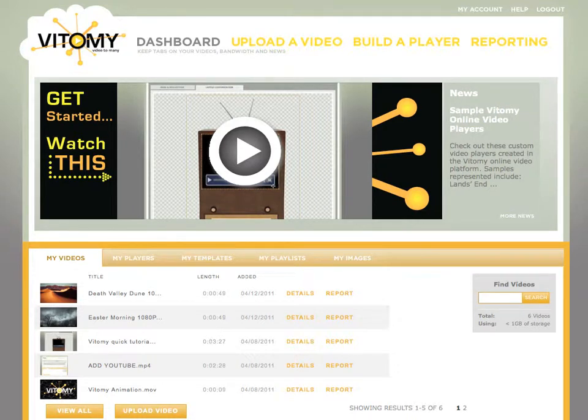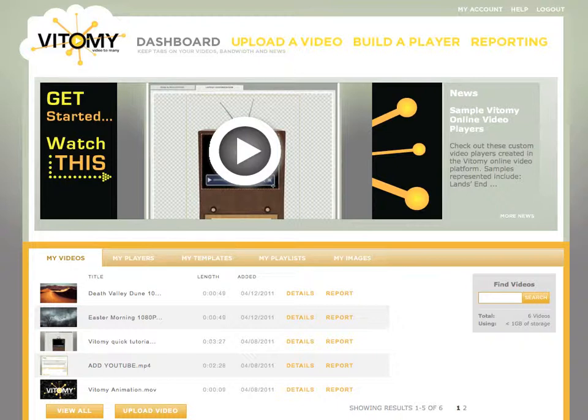Being able to brand your video players or make a branded video player is a pretty hot topic now. Very important to be able to make sure that your brand carries through with your video players as they are shared across the web.